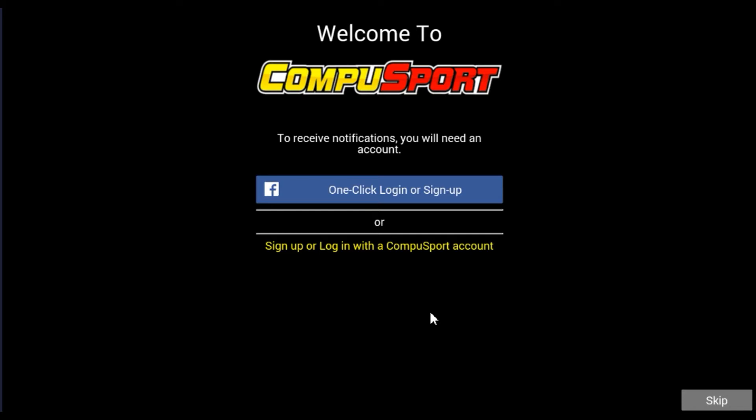Welcome to the CompuSport app. Today's video is to show you how to create an account. You don't have to have an account to navigate through the CompuSport app, but to get the full potential, it is best to create an account to receive notifications.